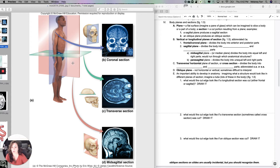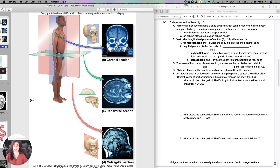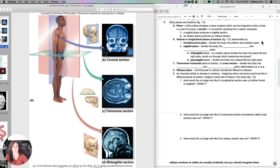Now let's look at the transverse — sometimes called horizontal — plane of section, also known as a cross section. Here's a transverse plane producing a transverse section, which divides the body into superior and inferior parts, or if it's the trunk, cranial and caudal. Transverse or horizontal sections are often abbreviated c.s. or x.s. A general vertical or longitudinal plane is sometimes abbreviated l.s.